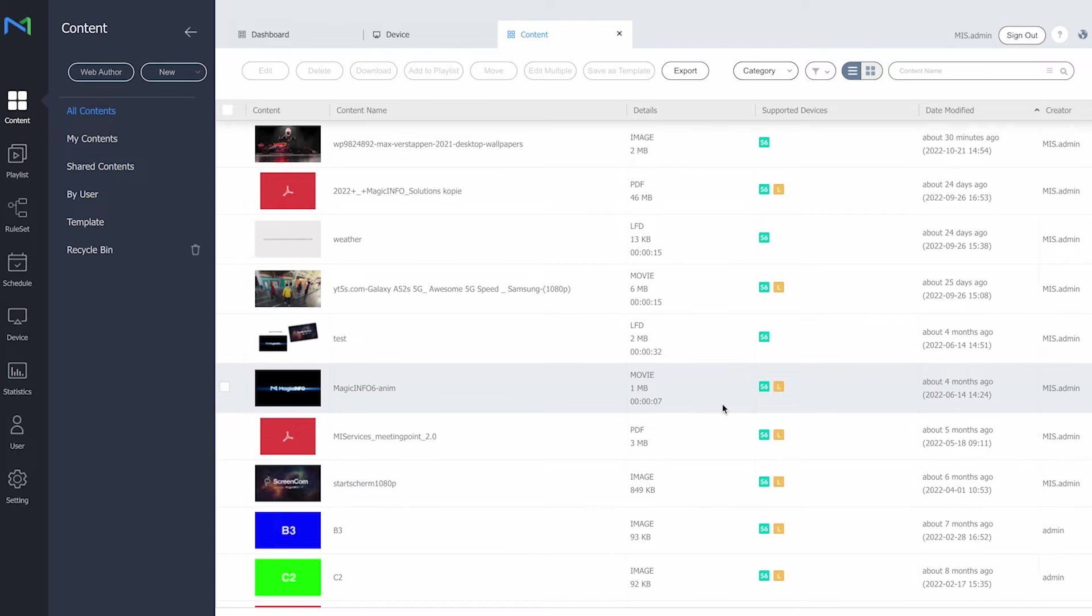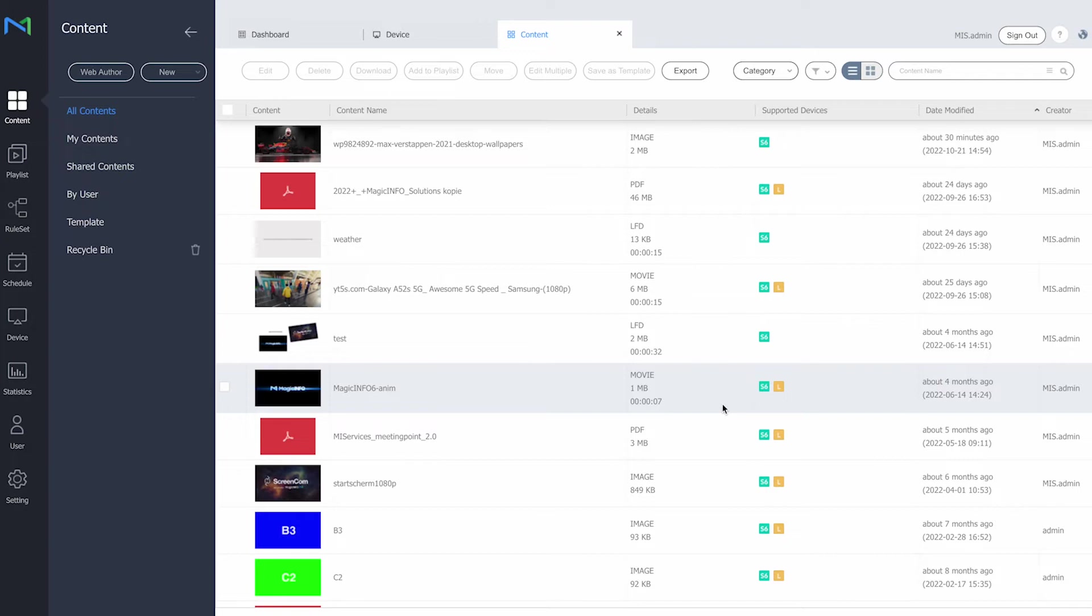So in case you want to use premium content, so think of web content, widgets, RSS feeds, CSS customizations, but also if you would like to work with tags. Now tags is a method where you can provide your content with tags and also provide your display with tags. And that's also a functionality that's only possible within premium. In case you want to work with a video wall, you also need to do this with premium players because light does not support creating a video wall either.